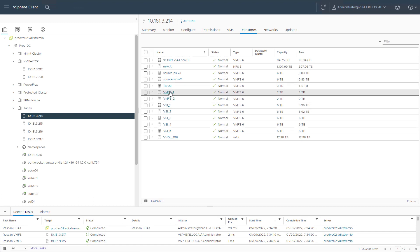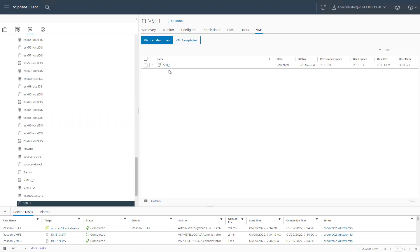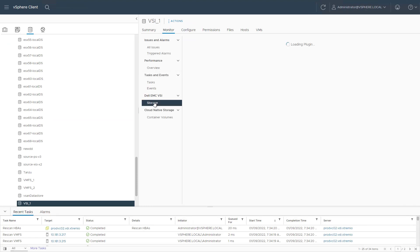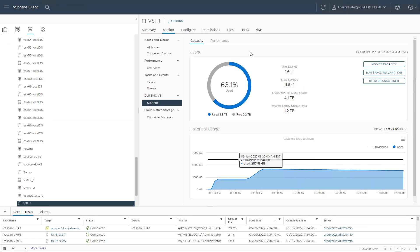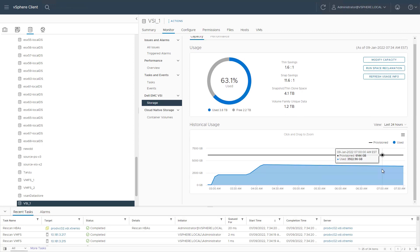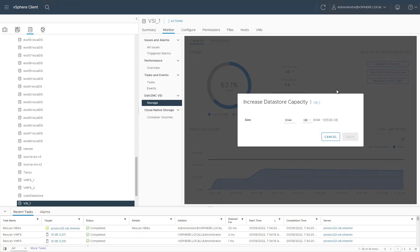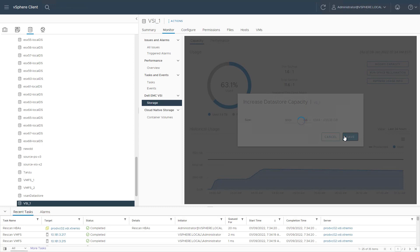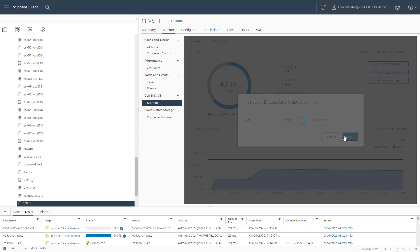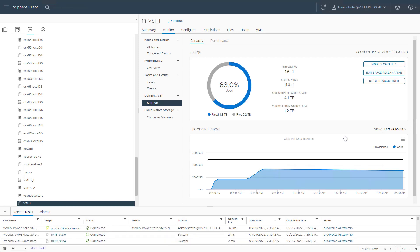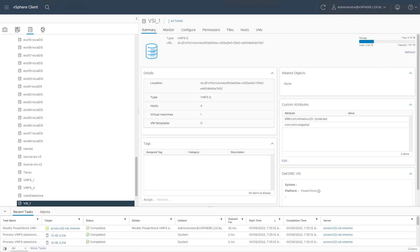Once the new data store is ready, I can select it and navigate to the Monitor tab and then click on the Dell EMC Storage tab. From this screen, I can view general information about the data store capacity and DRR. In order to increase the data store size, I simply type the desired size. For example, I want to increase the data store size from 6TB to 8TB. I type the new value and click Save. In the background, the array extends the volume and then the host extends the data store to the new size. If you look at the data store summary view now, you can see the new size.